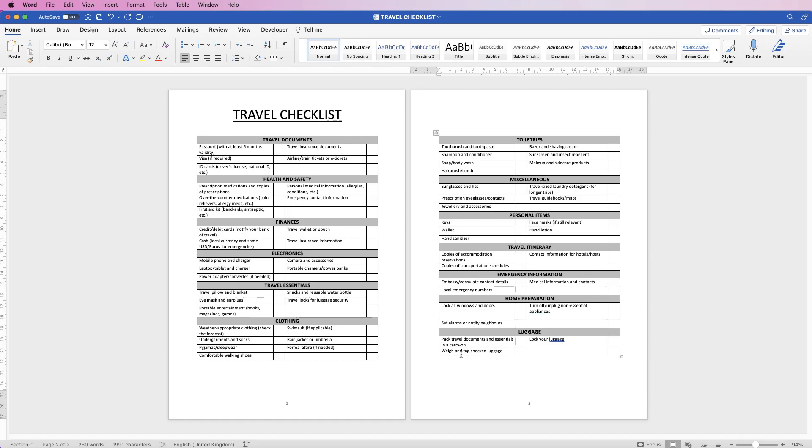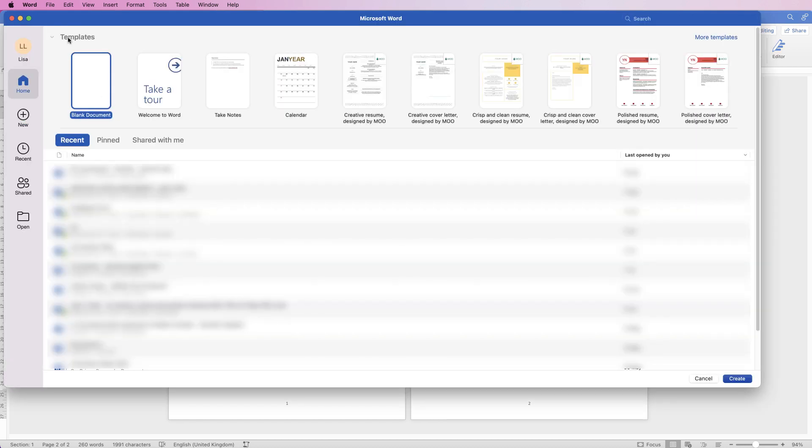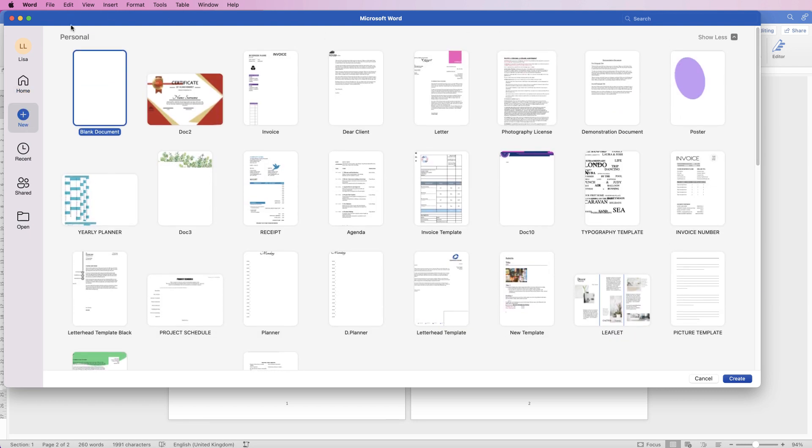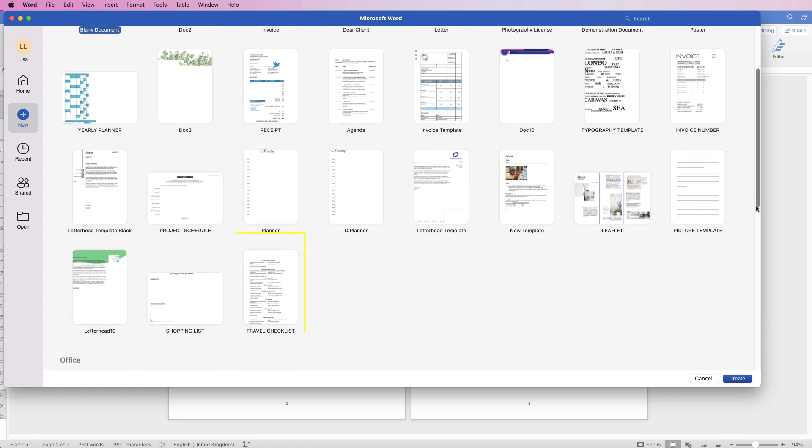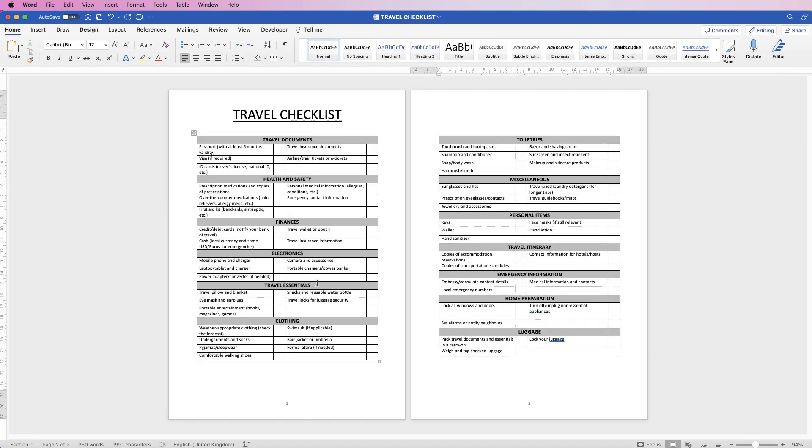If you save it as your template to find it, when you open your software or go to home, you'll find templates at the top. Go to more templates and then you'll find your in personal. These are all the templates you've created or can create. Scroll down and you'll find your travel checklist is there. Just click on it and it will open a brand new document. Perfect. So I hope that's helped you today. If it has, please like and subscribe and have a great day.